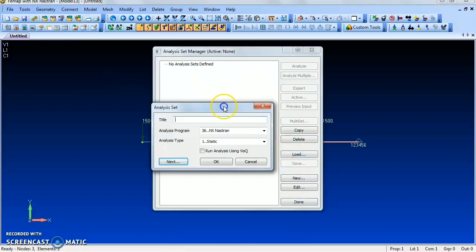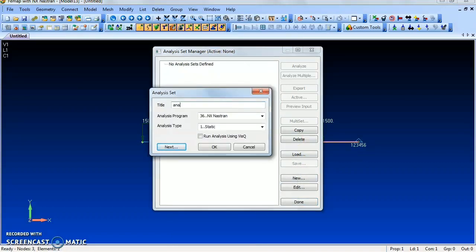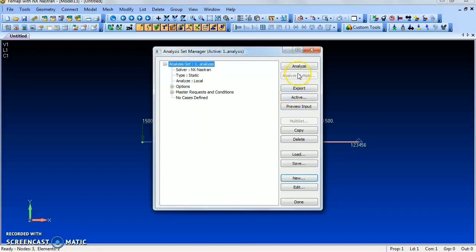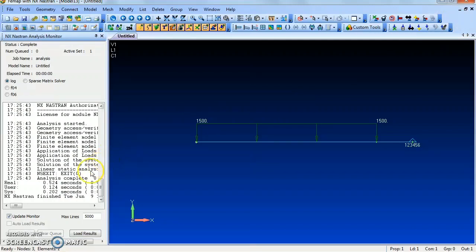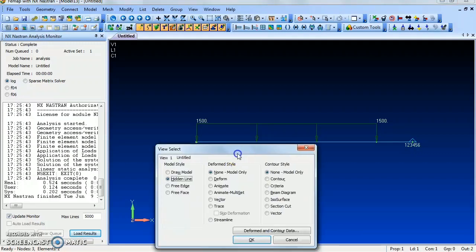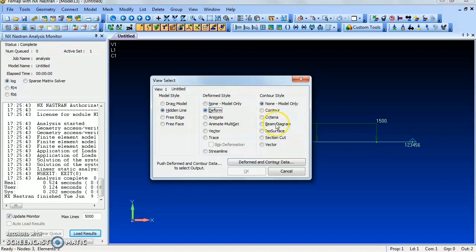Now go to New Analysis, give the title as 'analysis', and run the analysis. Wait while the load is analyzed. Once loading is complete, give Load Result and continue. The beam is now analyzed. Press F5 to view the deformed beam diagram.